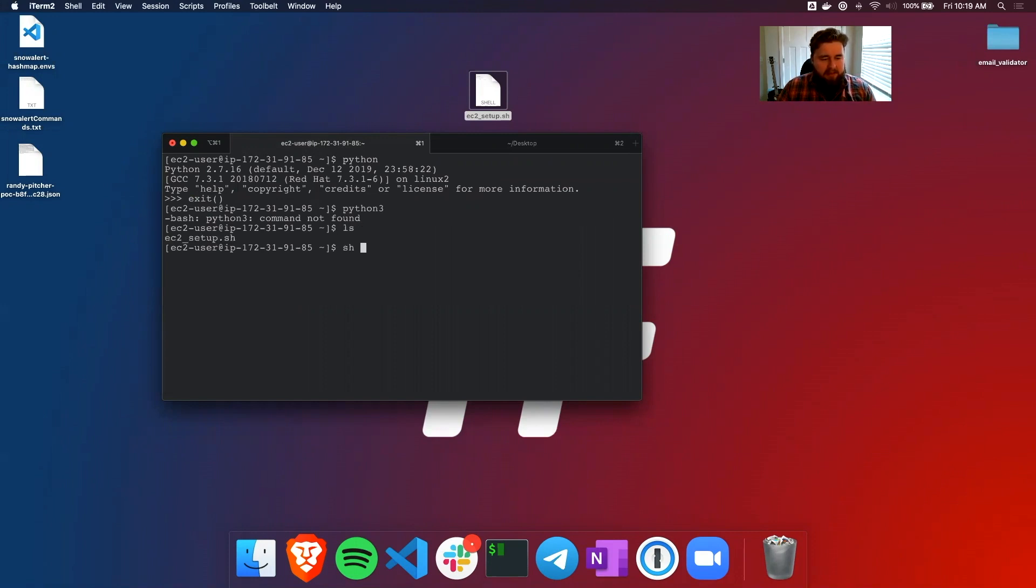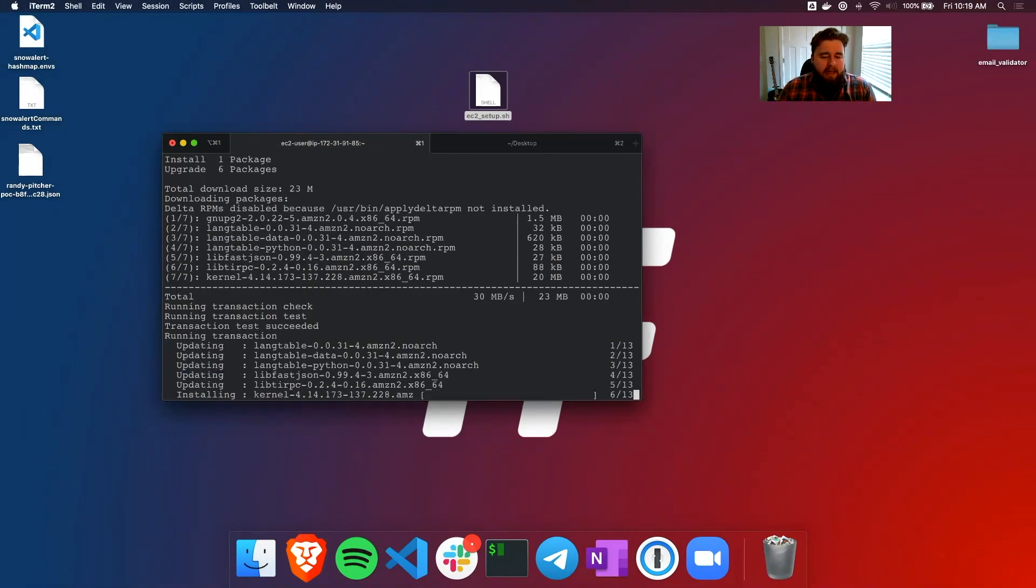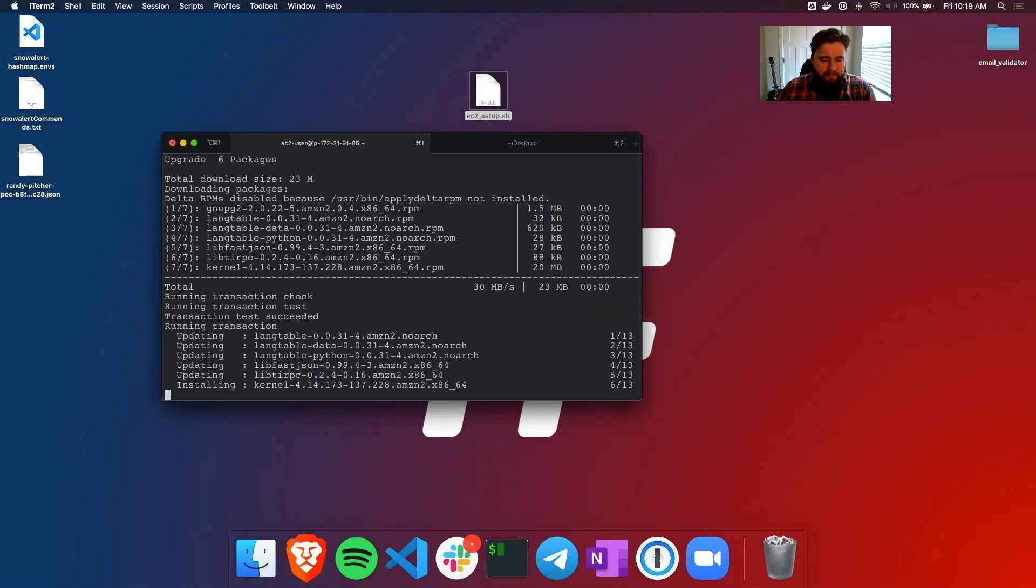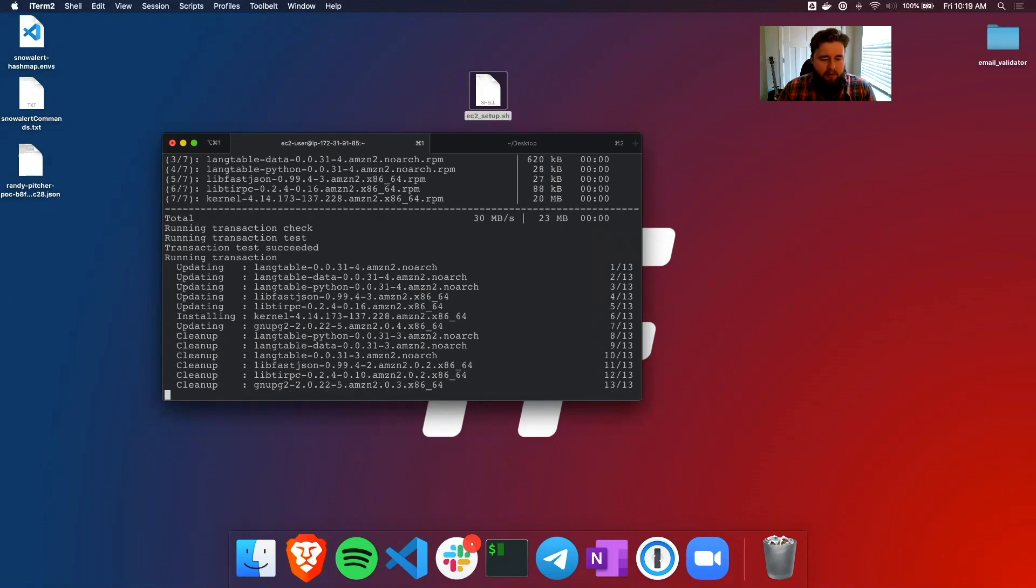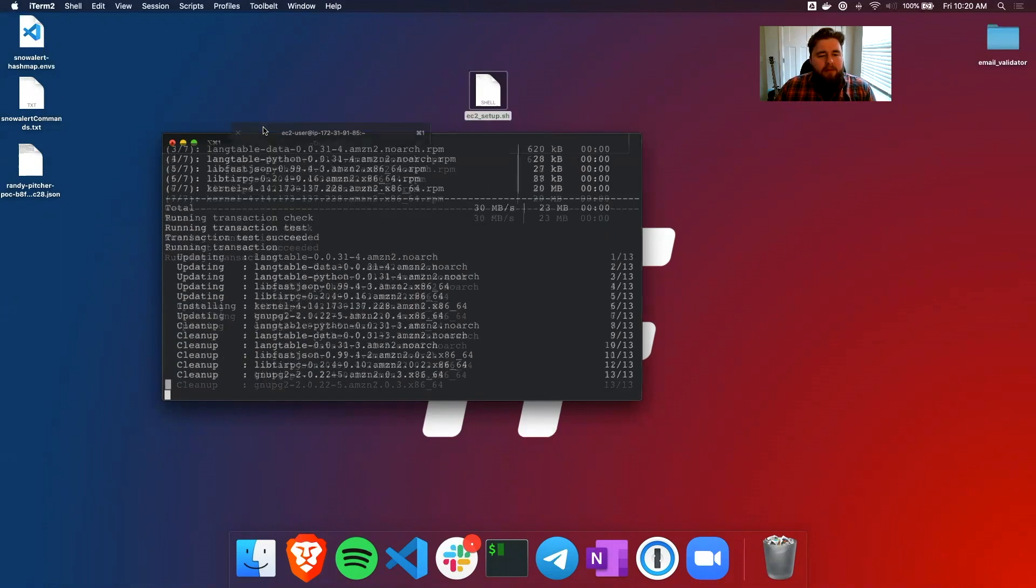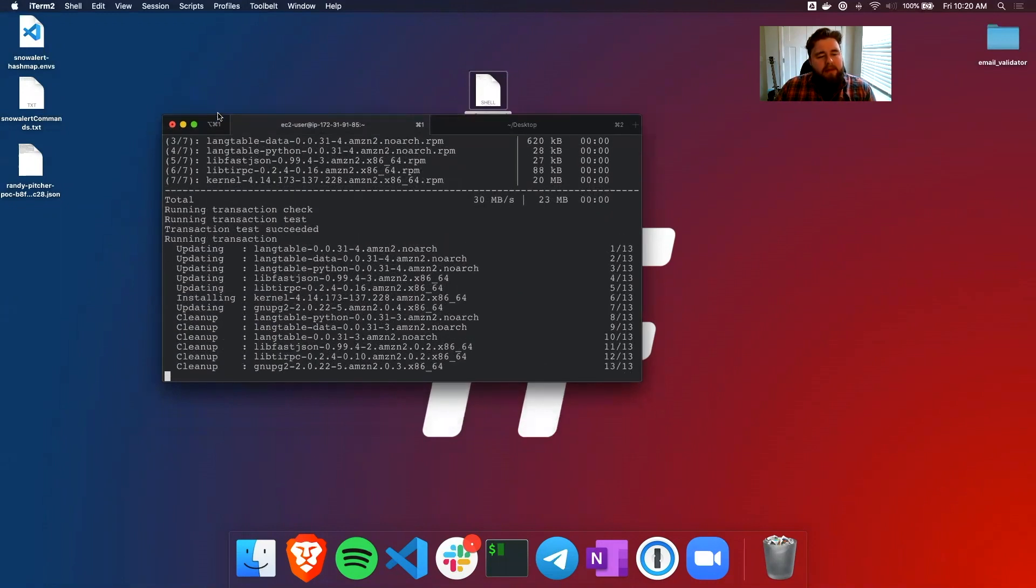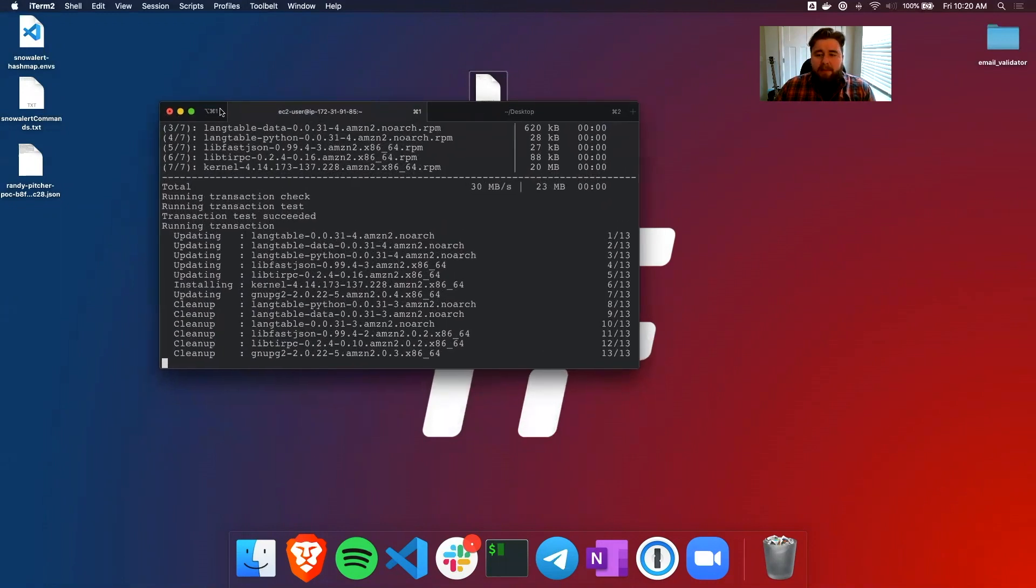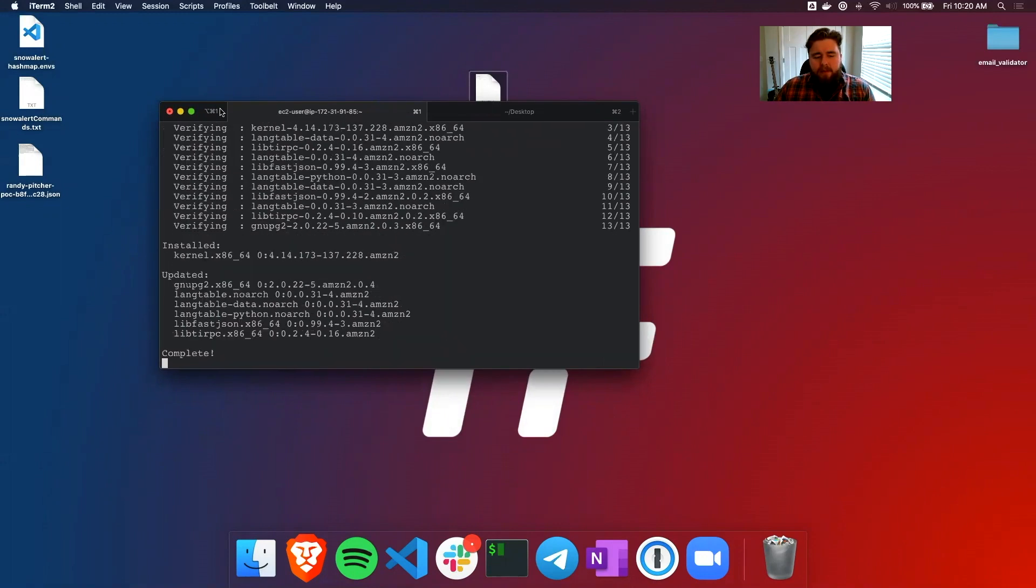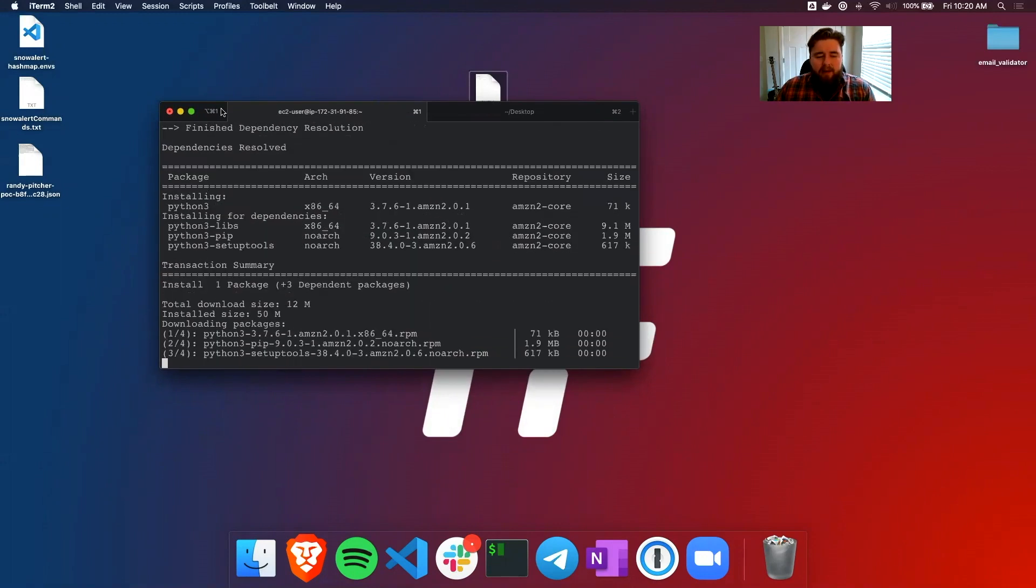So I can come back into my EC2 instance and list and there's the setup script. So we can run that with just sh. And it is updating yum. It'll install Python. And then it will create that Python environment for us.